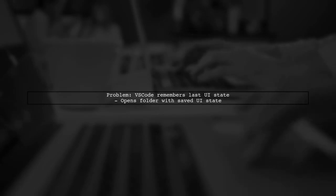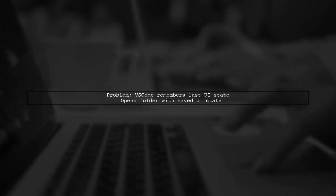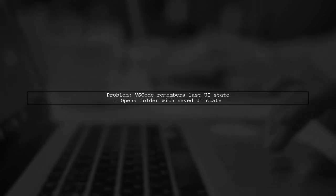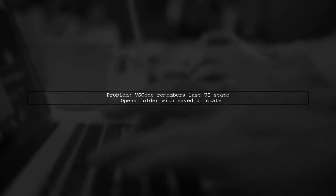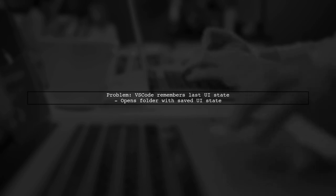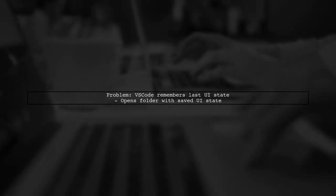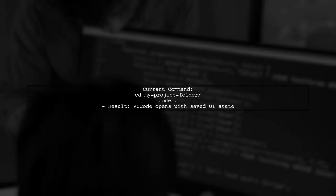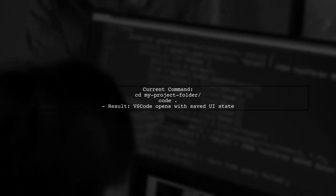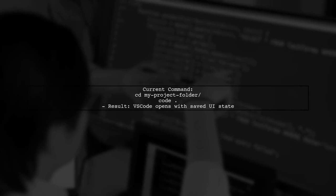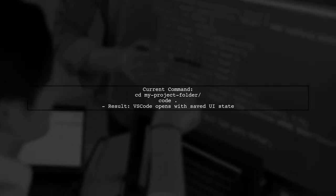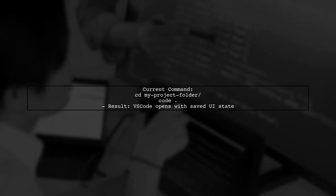To open folders in Visual Studio Code with a fresh UI state, we need to adjust how VS Code handles its window state. By default, it remembers the last UI state when you reopen a folder. Currently, when you navigate to your project folder and use the command code, VS Code opens with the previous layout and settings.